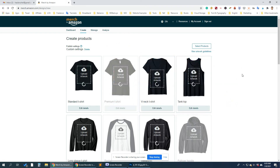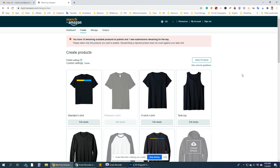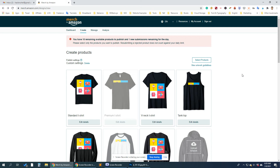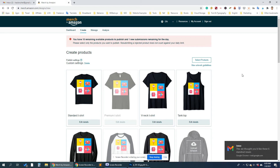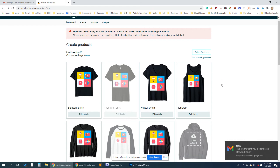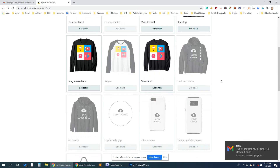Yes, it's working now. The size does not fit perfectly on the T-shirt, but that's okay just to show you the process. Let's scroll down to the bottom.